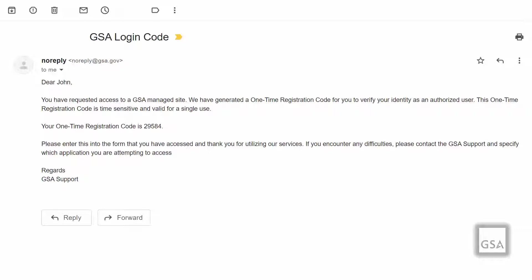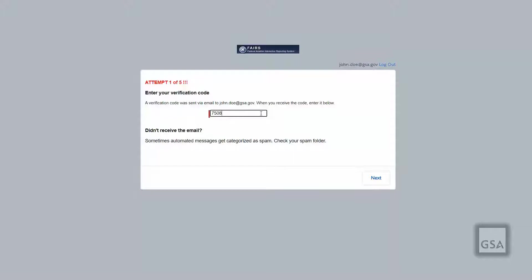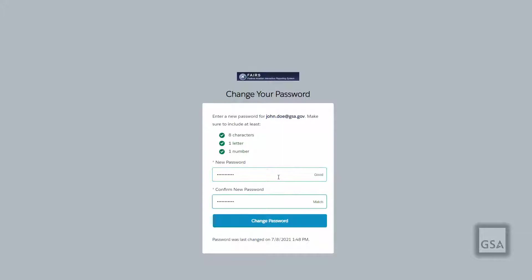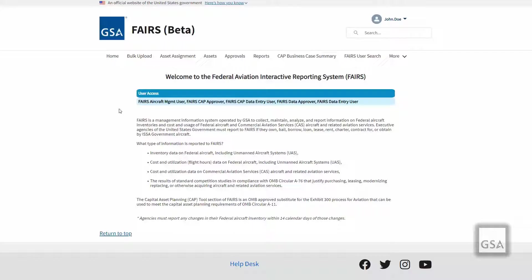This hyperlink is time sensitive and may only be used once. The second email will be titled GSA Login Code and will have a verification code for you, delivered after you click on the link in the initial email. Input your verification code on the verification page and click Continue. You may now change your password to fit the minimum requirements of eight characters, one letter, and one number. Once completed, you will be automatically logged into the system.